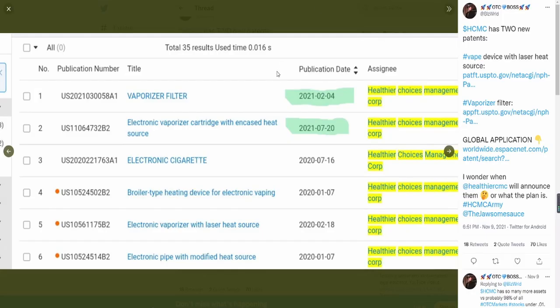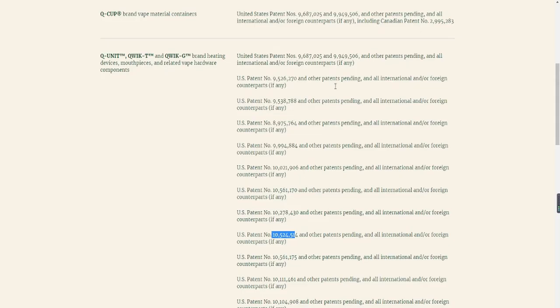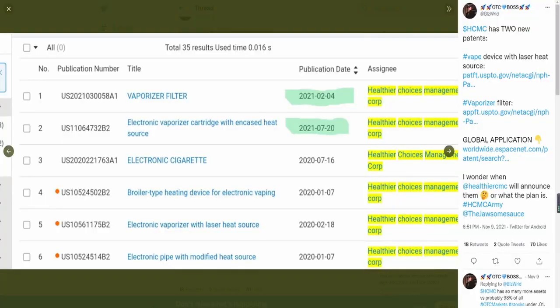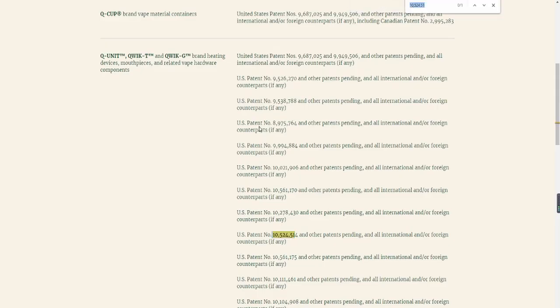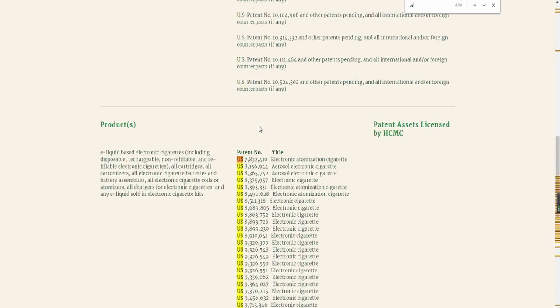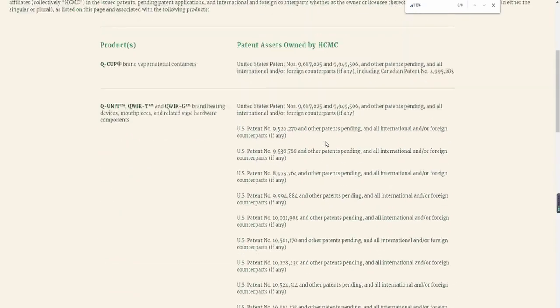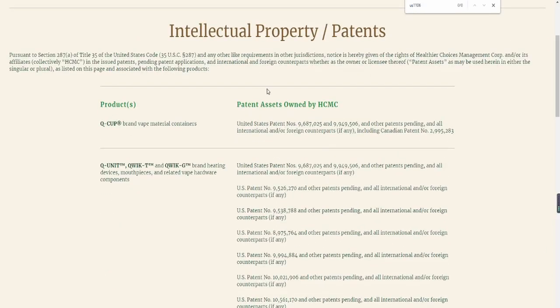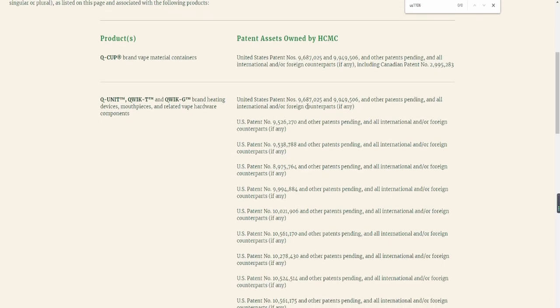But if we look at the pattern that we talked about in the previous video, the electronic vaporizer cartridge with encased heat source with the publication number US11064730. If we come over here and use control F, 1106, if we look at US1106...